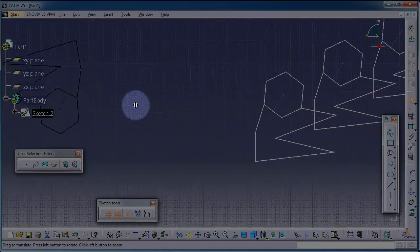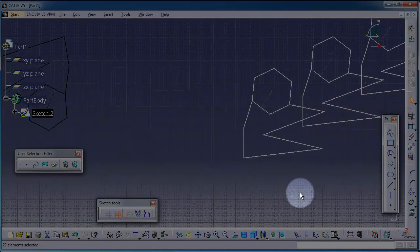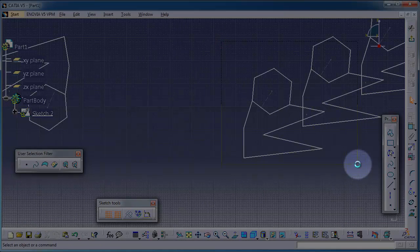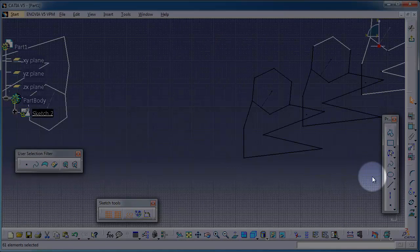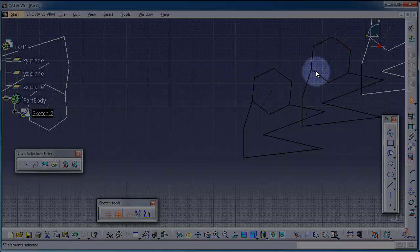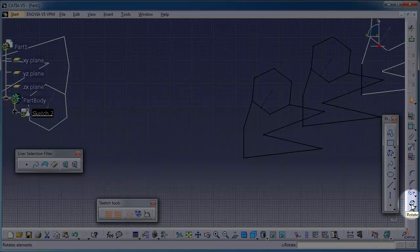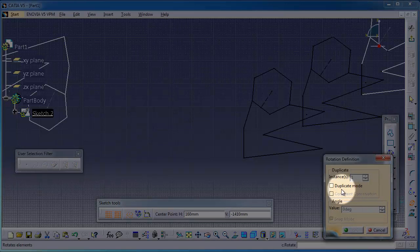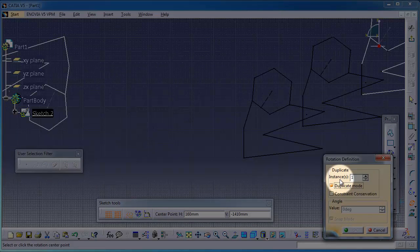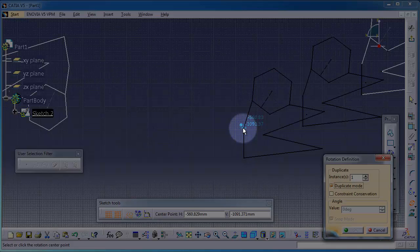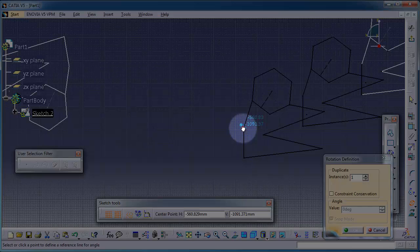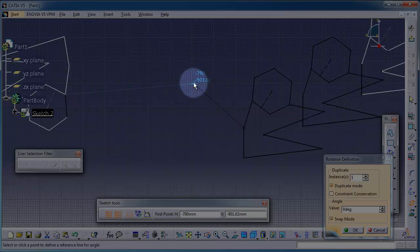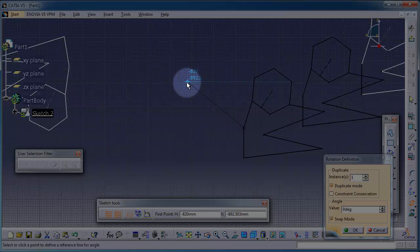Again, let's select these two sketches and activate the rotate. Let's make a duplicate with one instance. Let's choose the reference point from where we want to rotate. The rotation center, we can pick it.